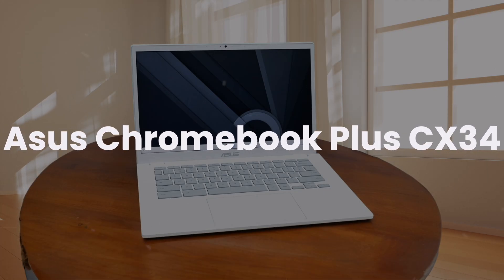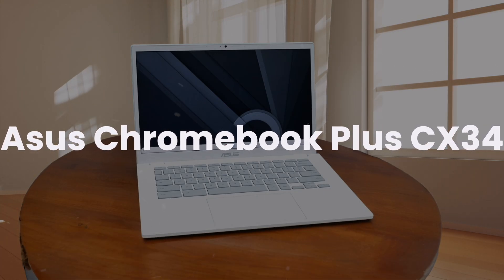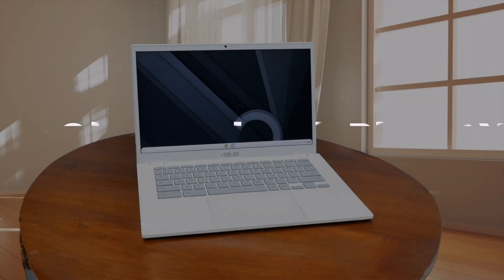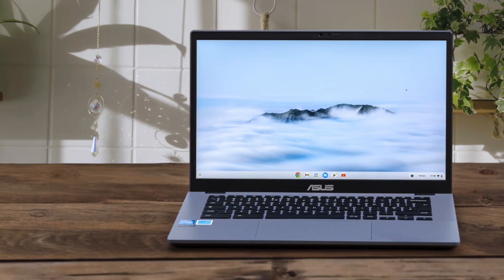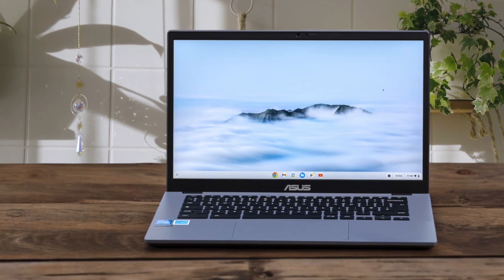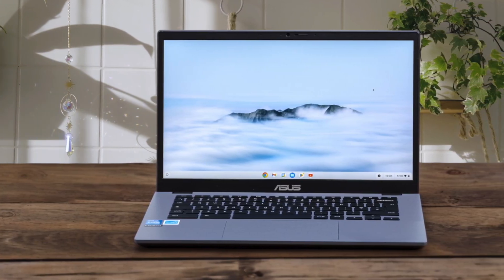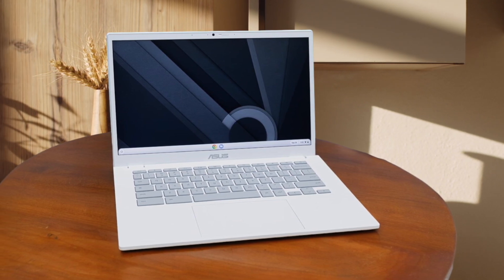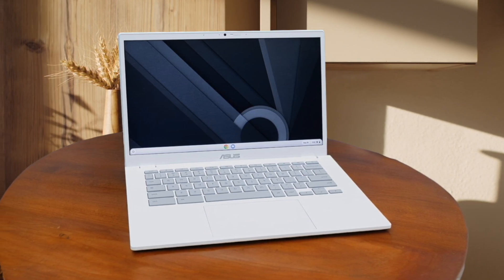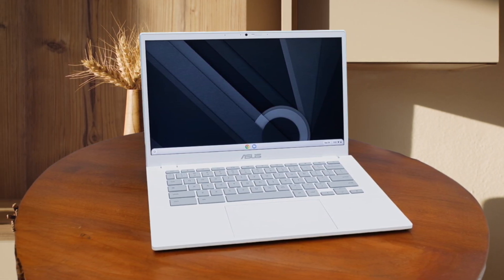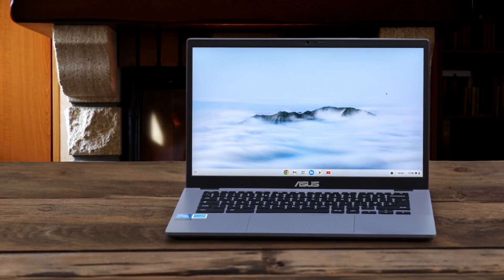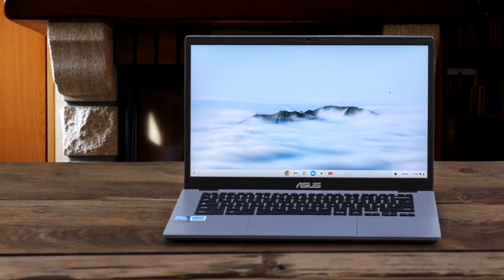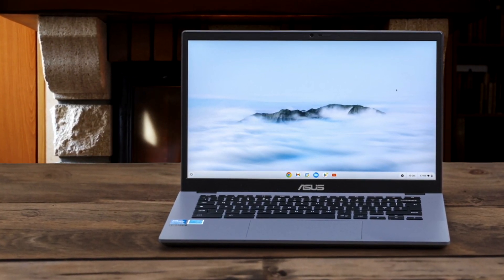ASUS Chromebook Plus CX34. This Chromebook is a game-changer, offering premium performance at an affordable price. Its Intel Core i3 processor and 8GB of RAM delivers snappy performance that rivals more expensive models. The 14-inch Full HD display is sharp and vibrant, perfect for work and entertainment. With a decent port array and Wi-Fi 6 support, it's well-equipped for connectivity needs.